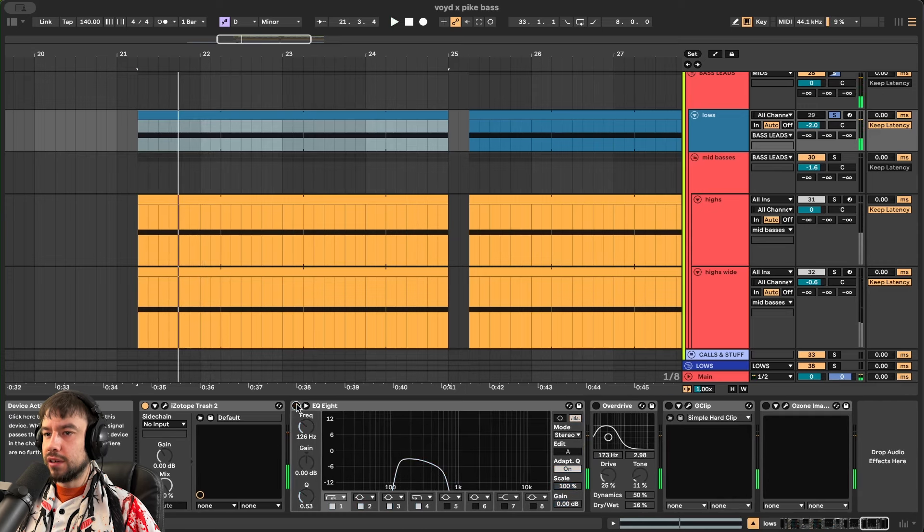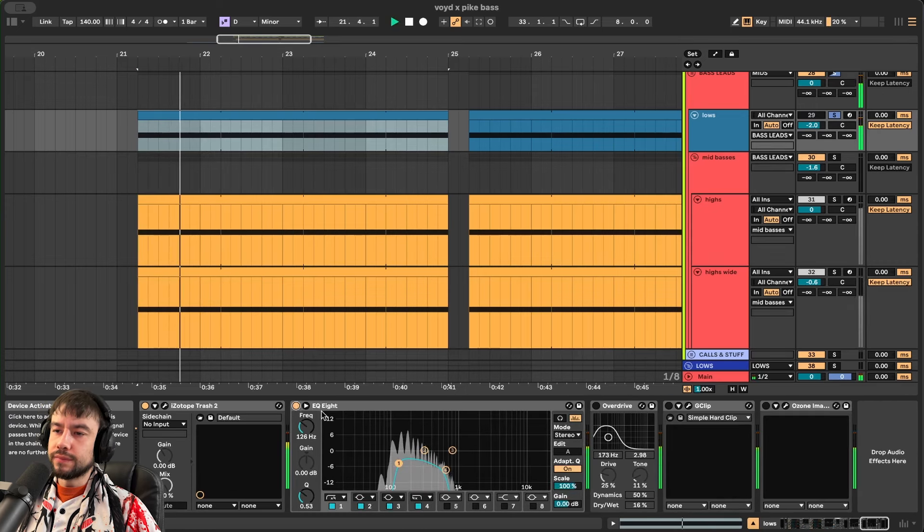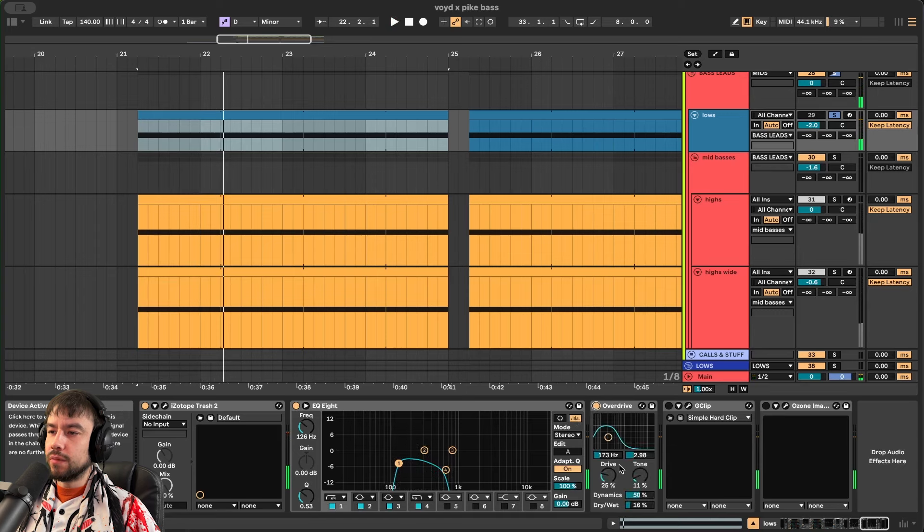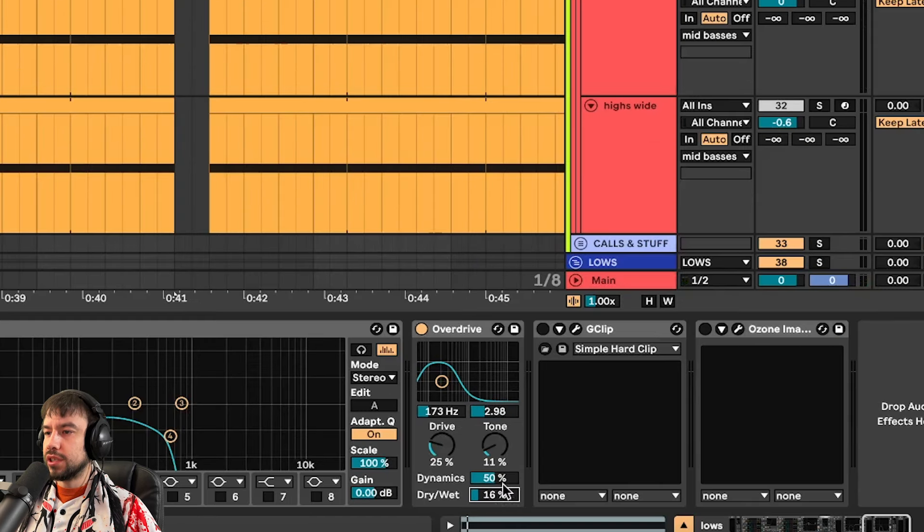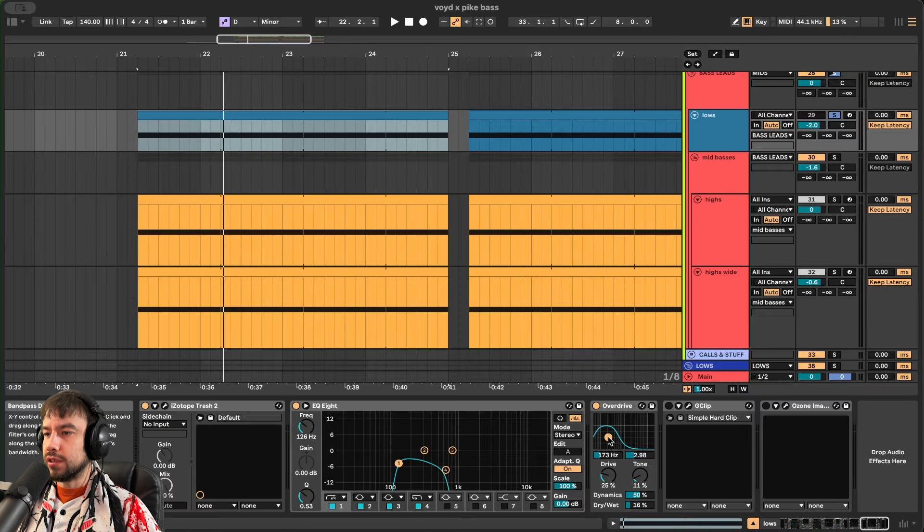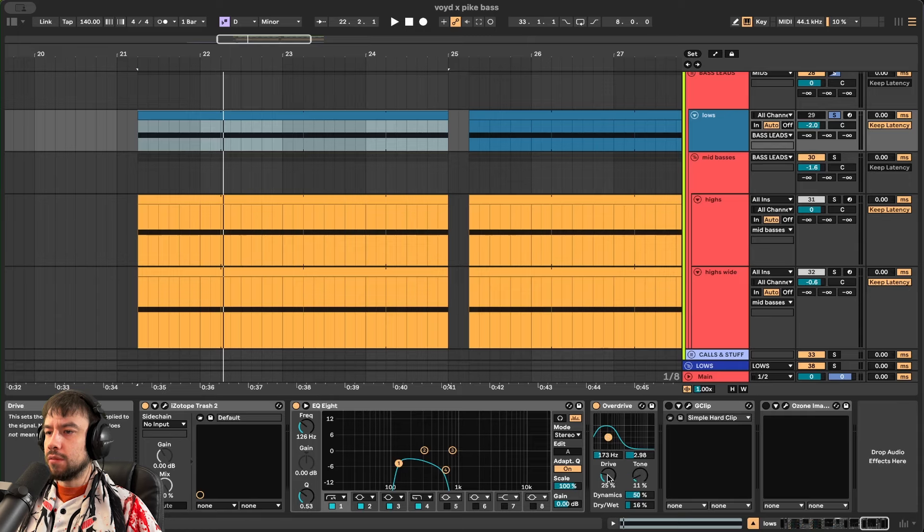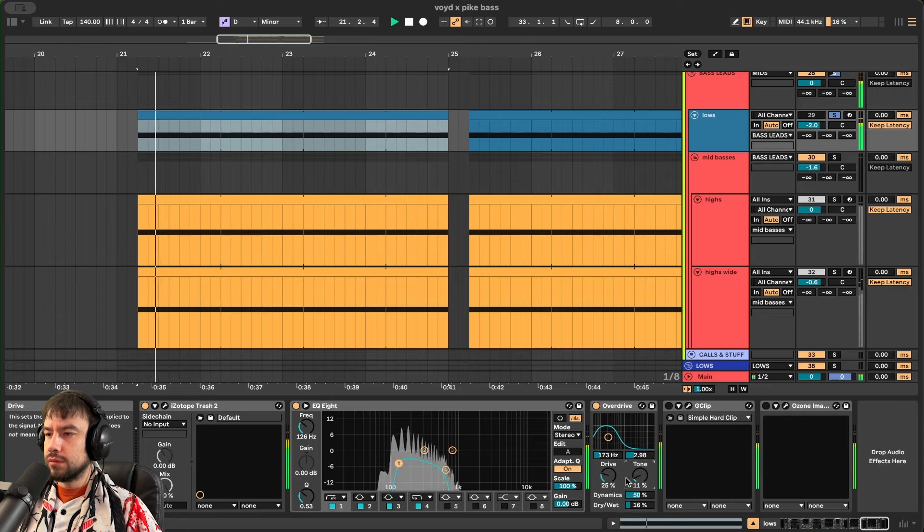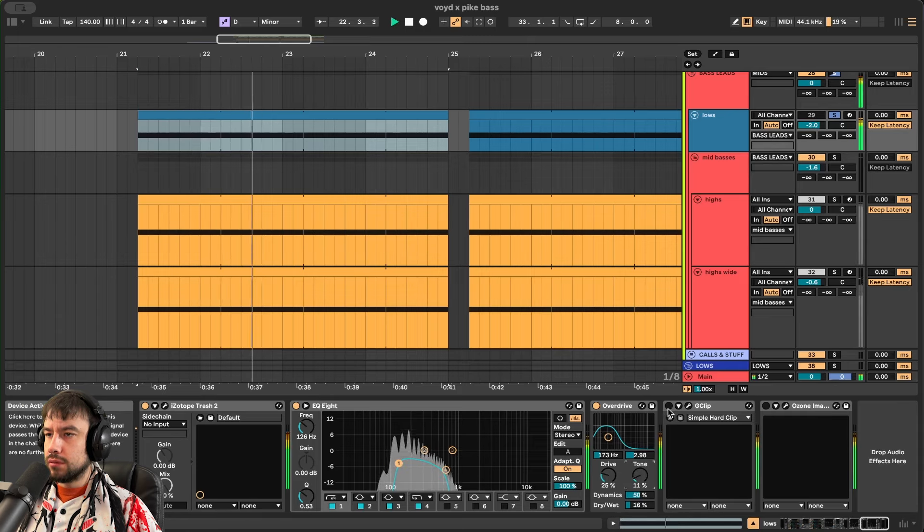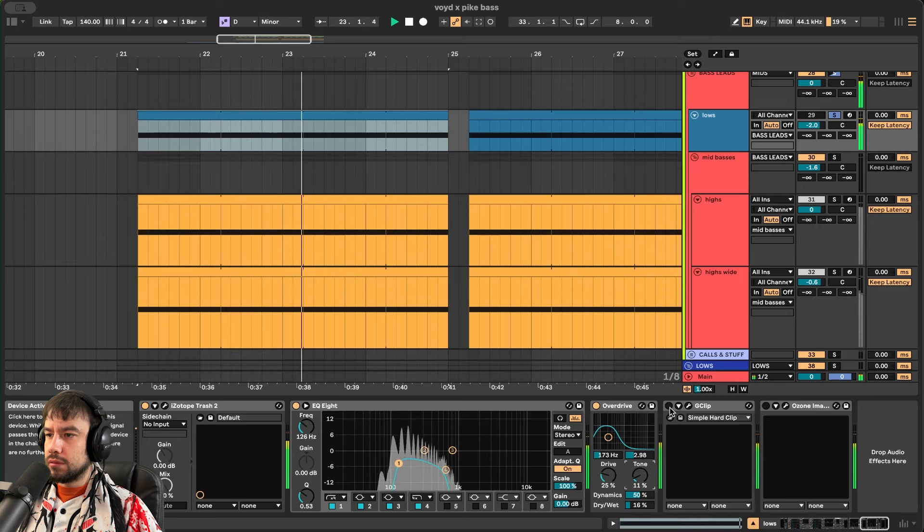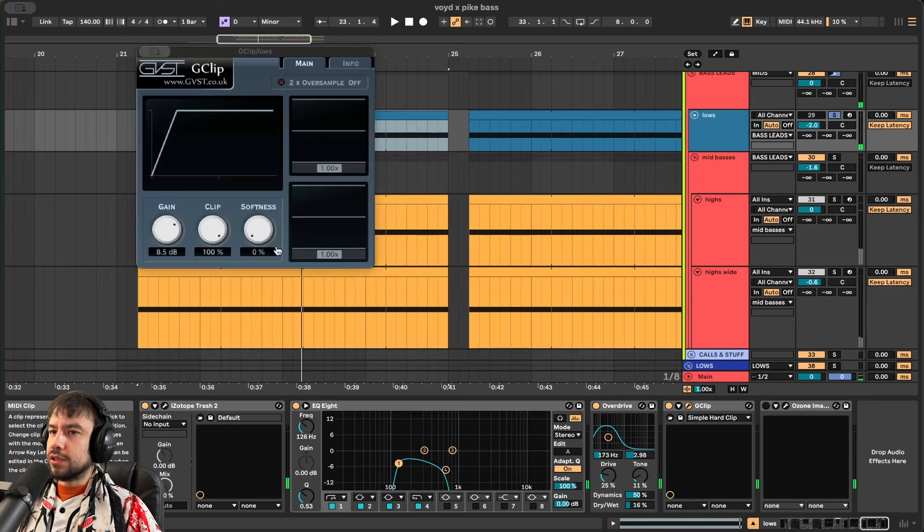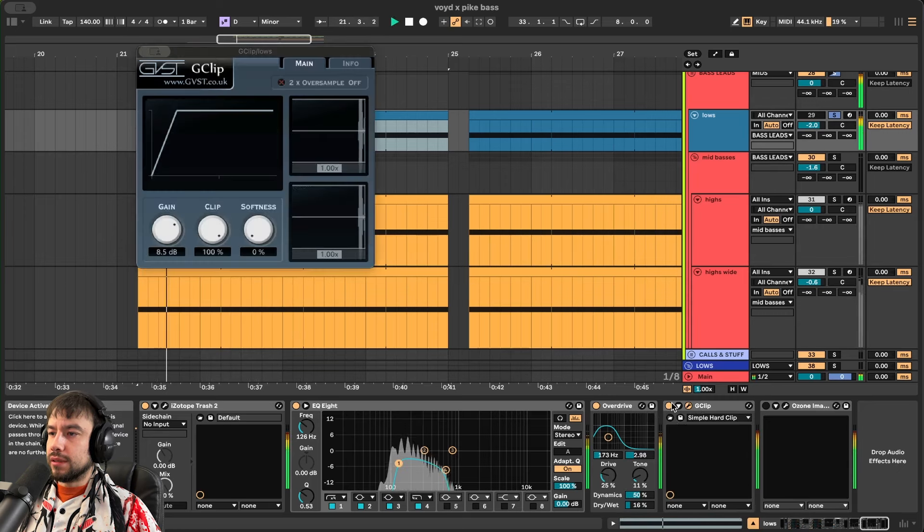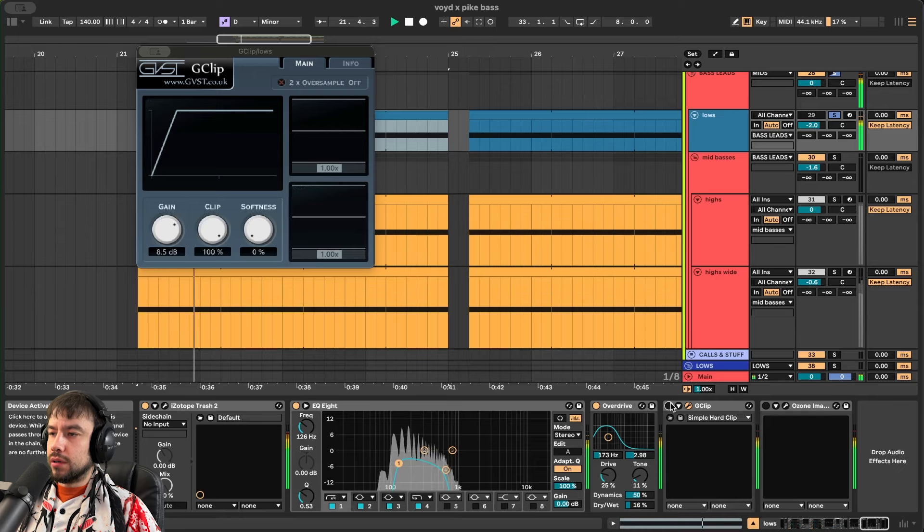Cleaning it up a lot. And then adding a little bit more distortion. Subtle 16% focusing on this frequency spectrum. But we go low on the drive and low on the tone. And then adding G clip to turn it up to 8dB. Before. After.